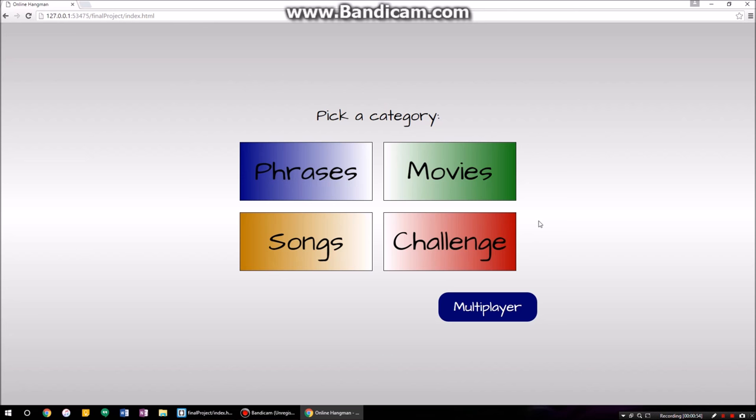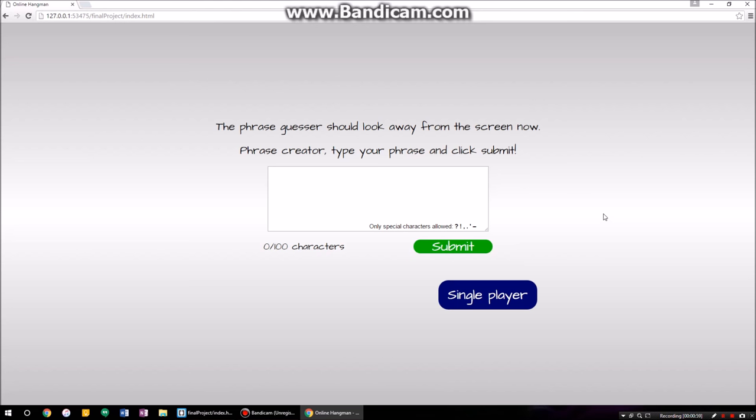If you click over here on multiplayer, this is for if you have a friend. If you don't have a friend, you're a loser and you're doing this by yourself. Essentially you have a little text field here — you can type whatever word you want, the other person is supposed to look away, click submit, and then you're able to play the game.